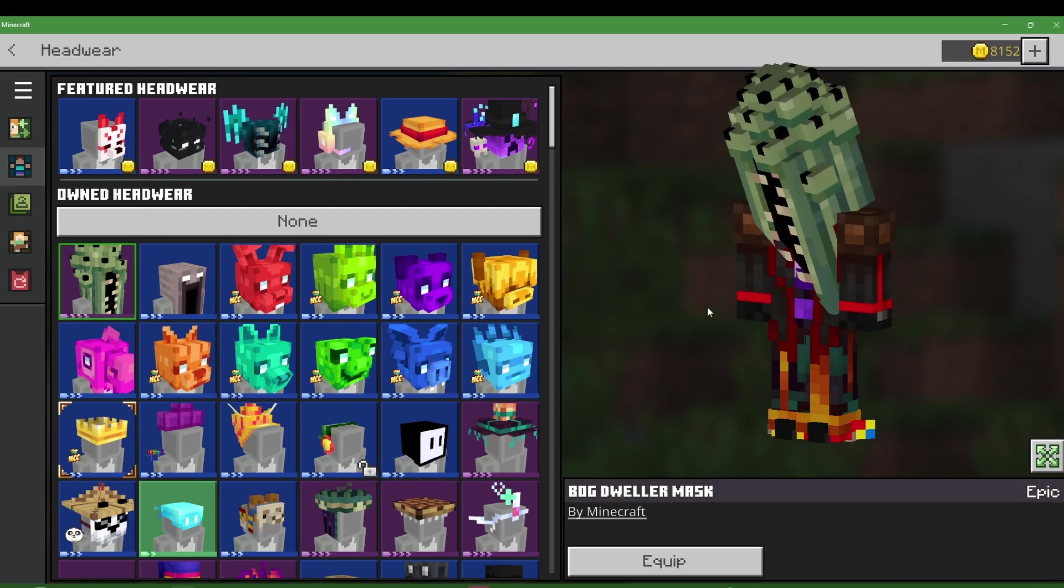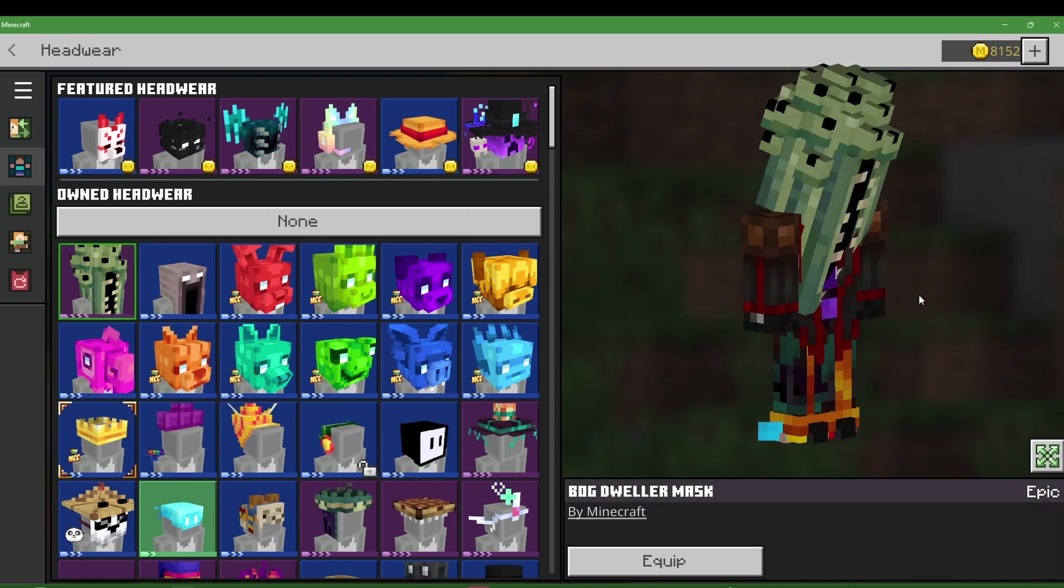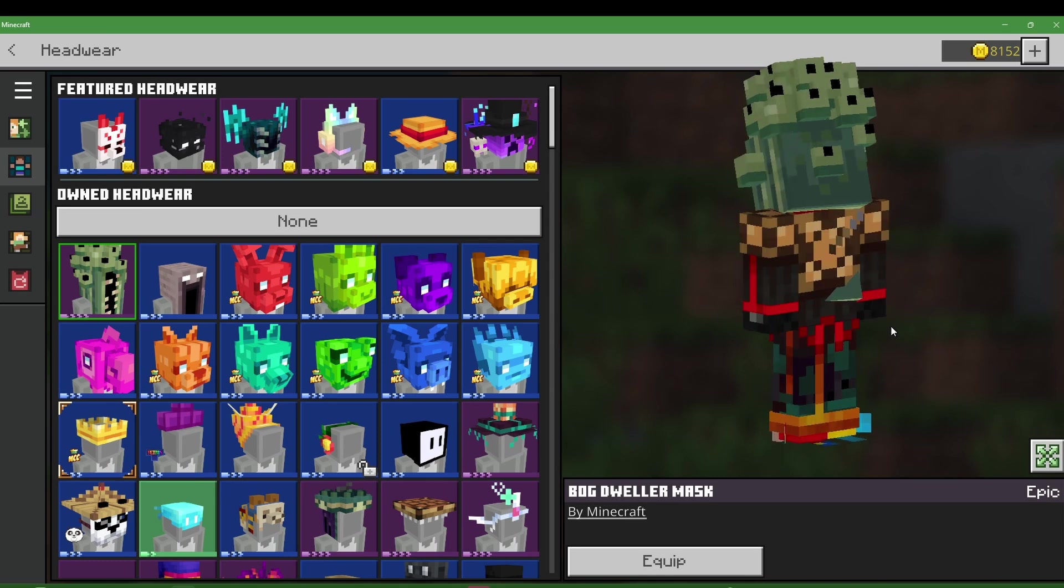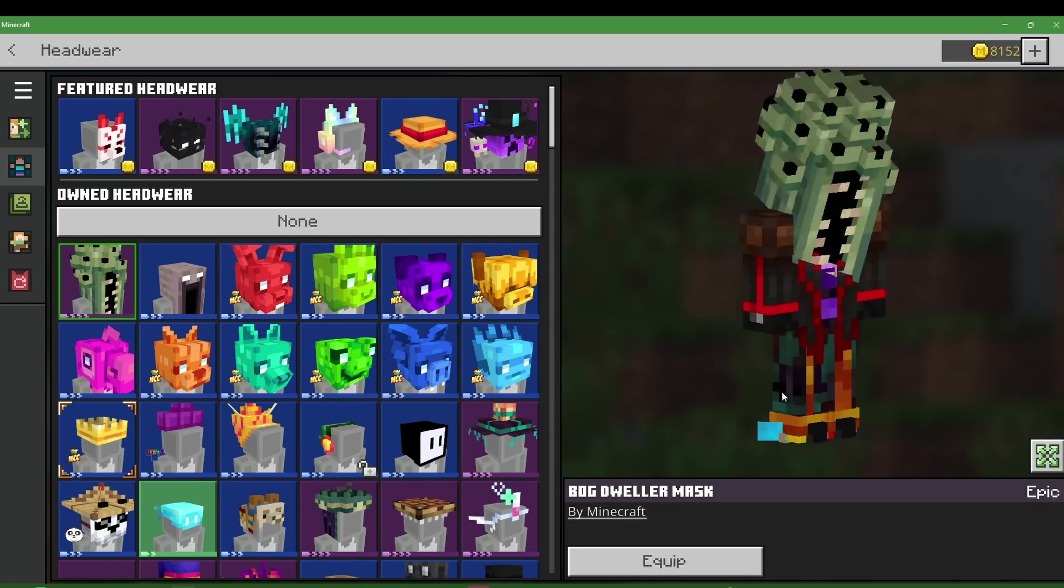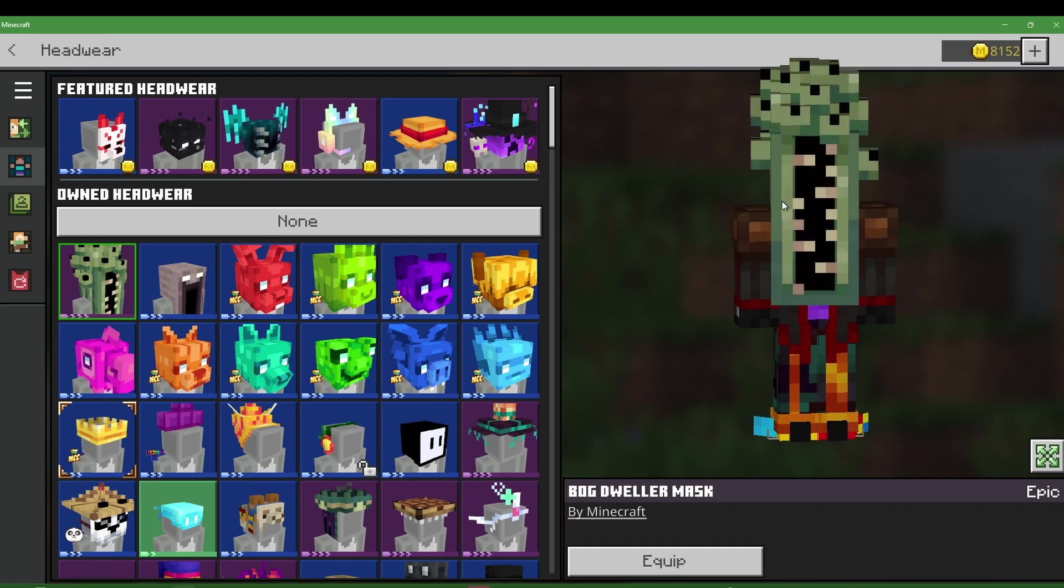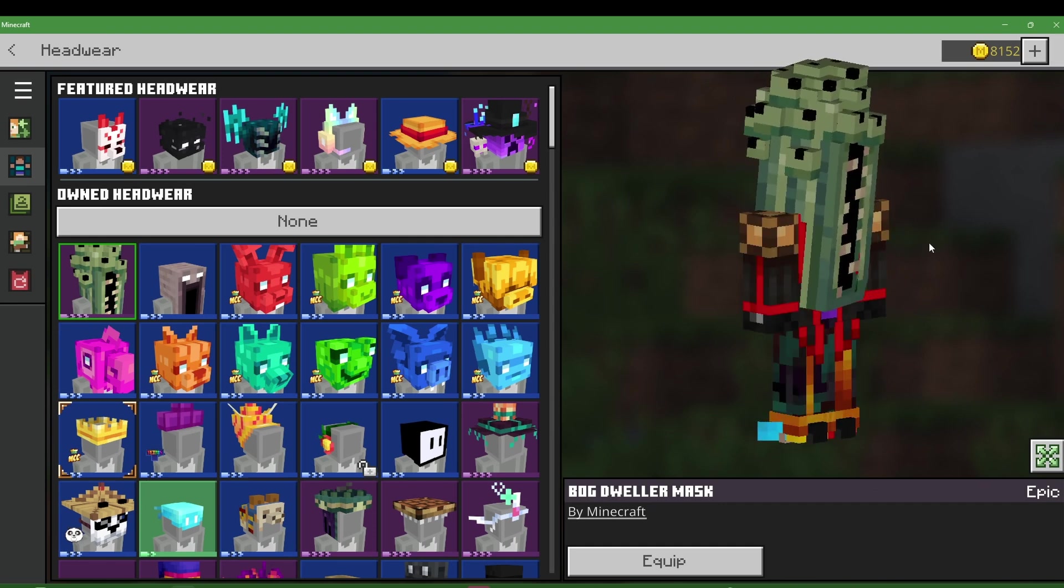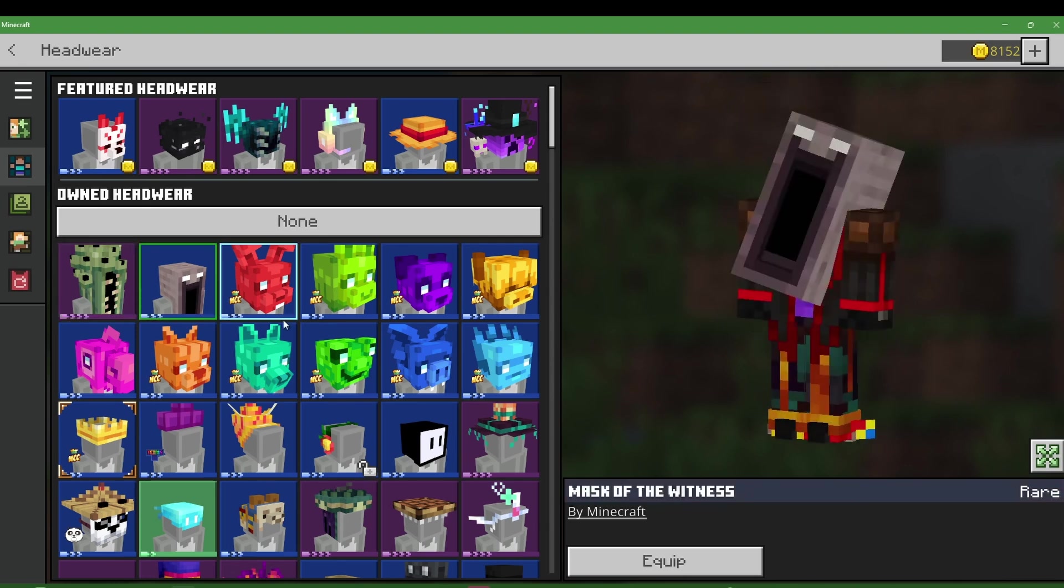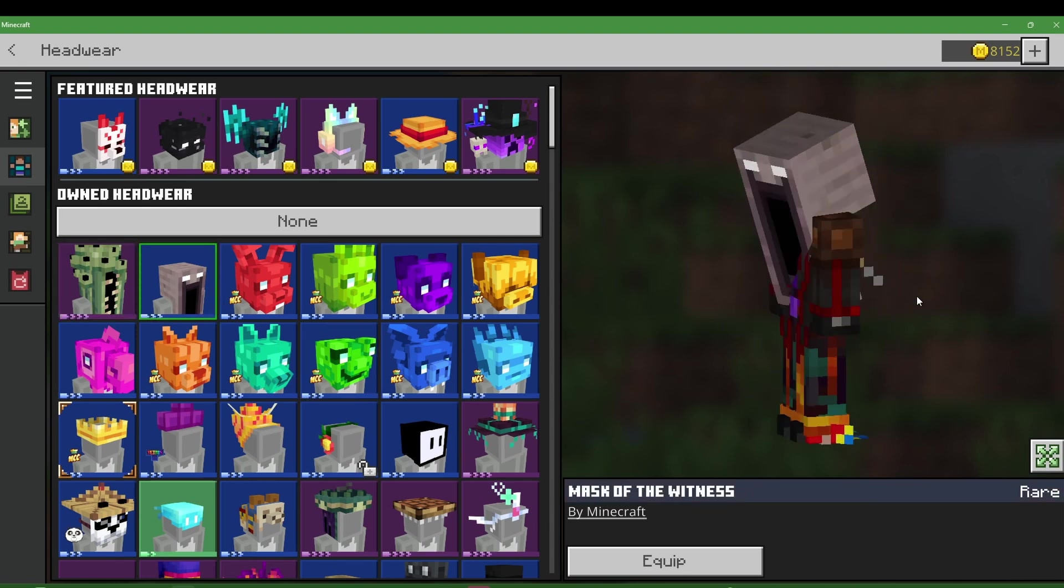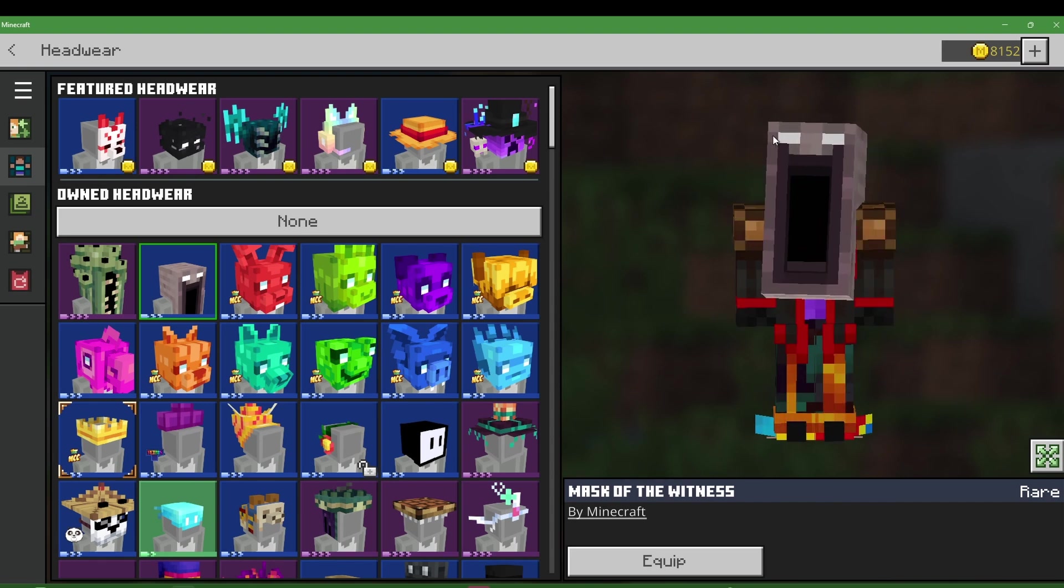They show up right here in the front when I opened it up. So here's the bog dweller mask. Kind of weird, got a bunch of eyes on it and a bit of a mouth in the front. Let me know what you guys think about that.